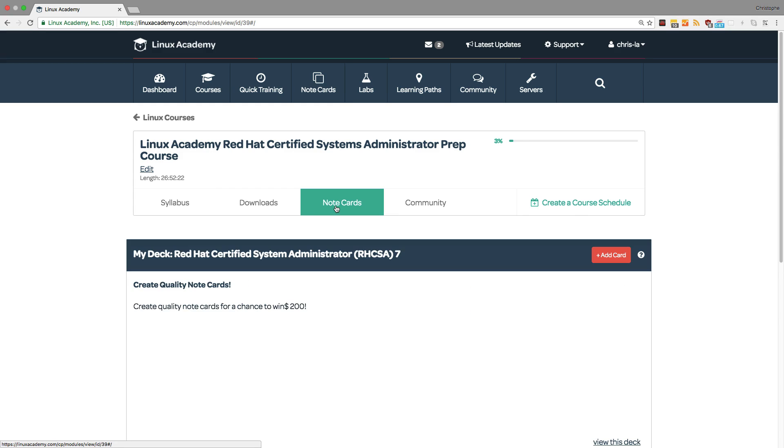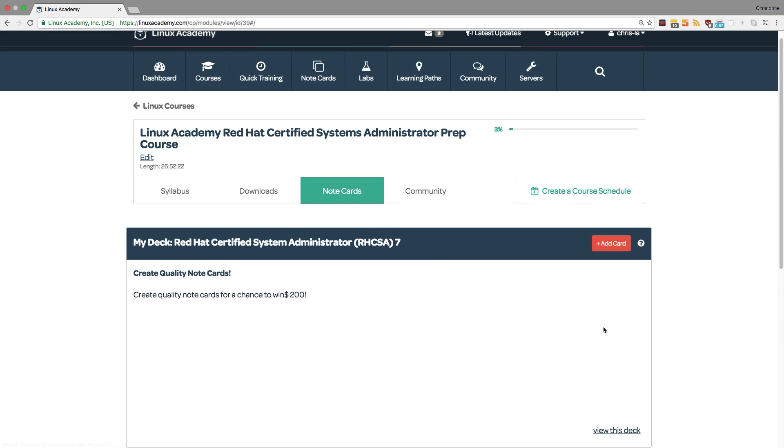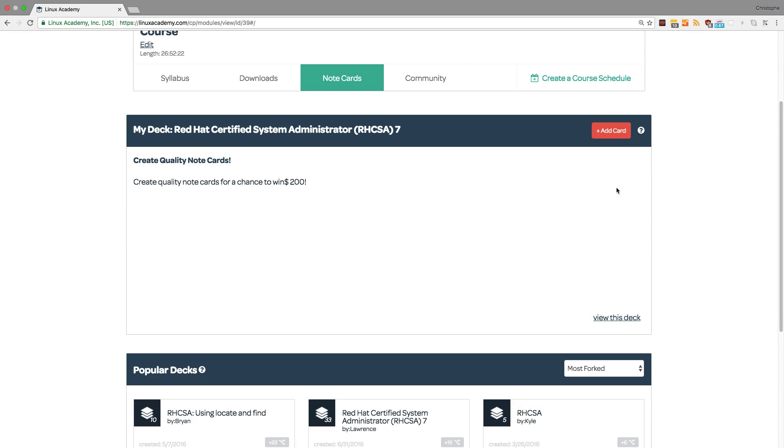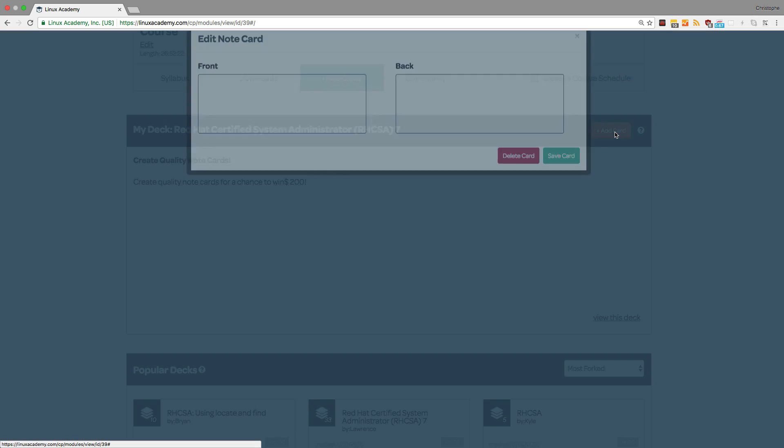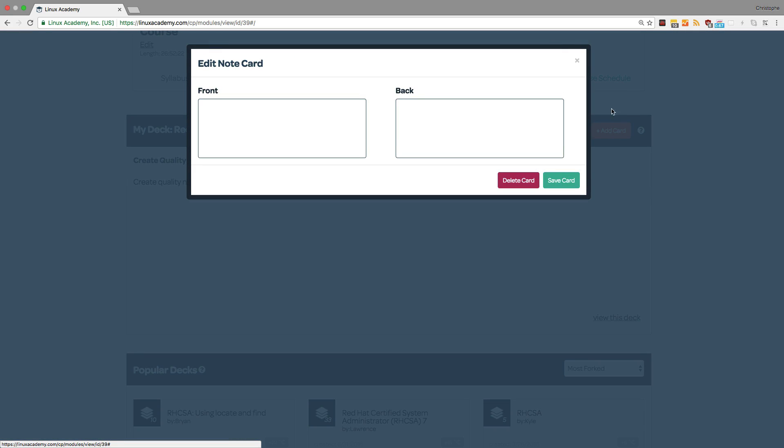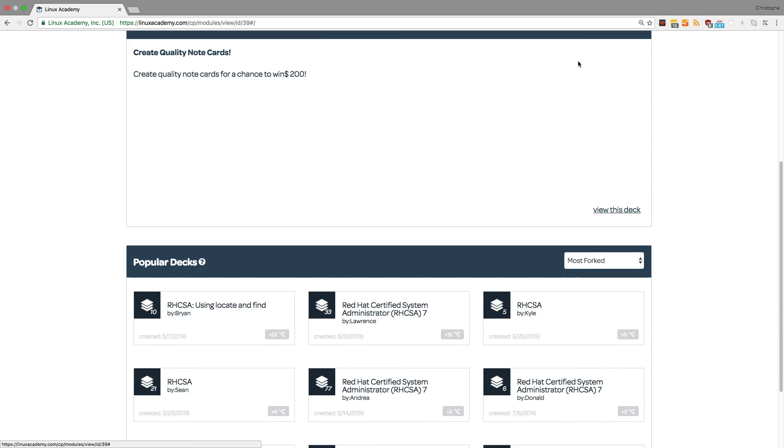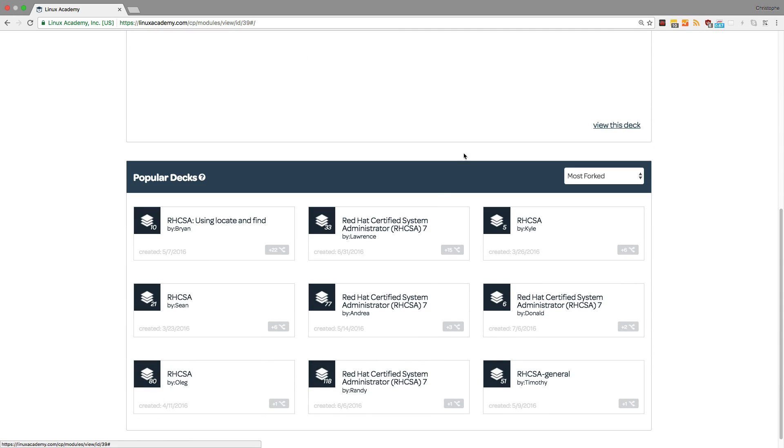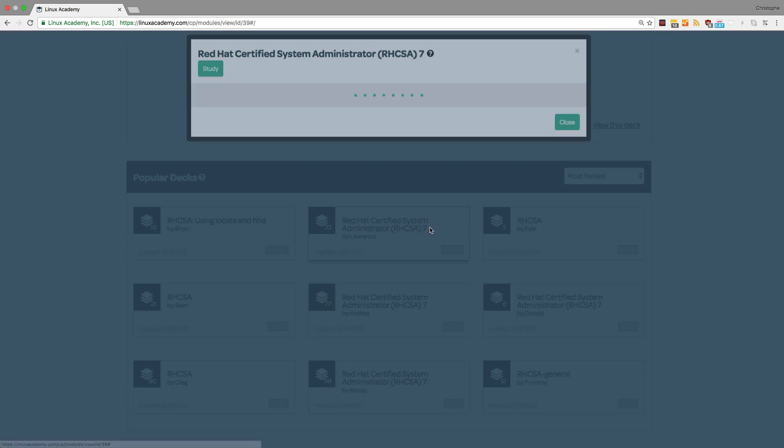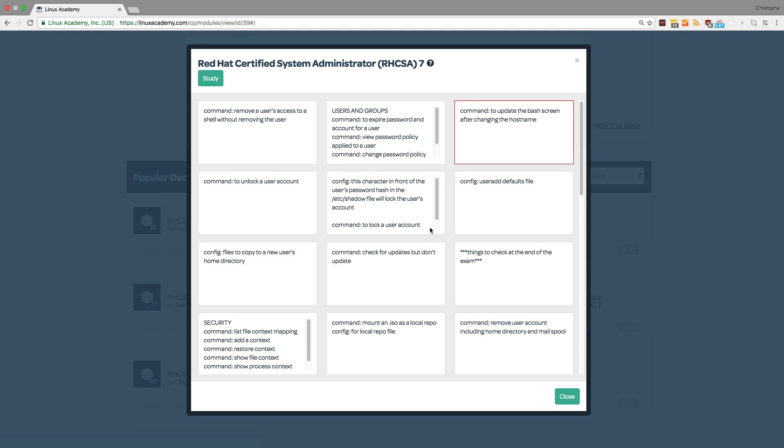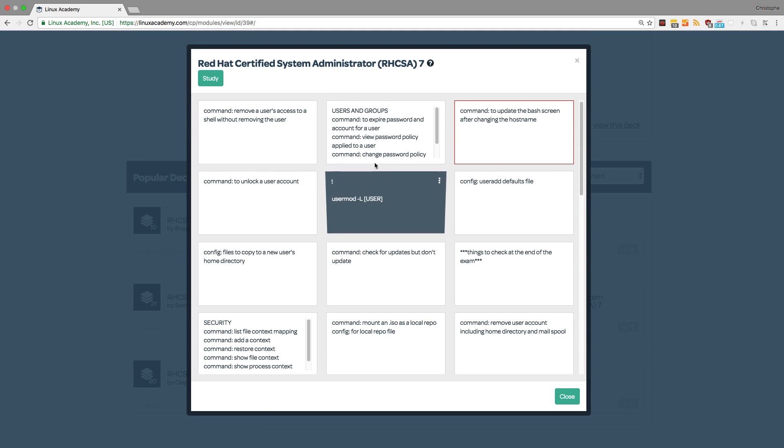And the third feature I'll mention is the note cards feature. Note cards give you the option to create your own cards which you can then use to study. And they also give you the option to study other students and instructor cards.